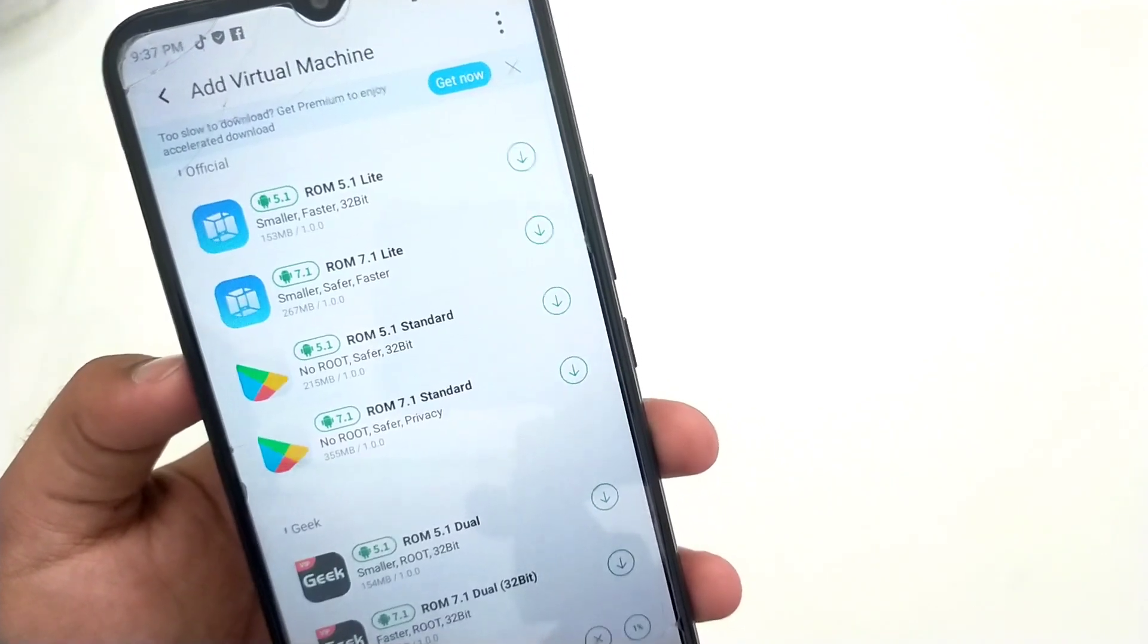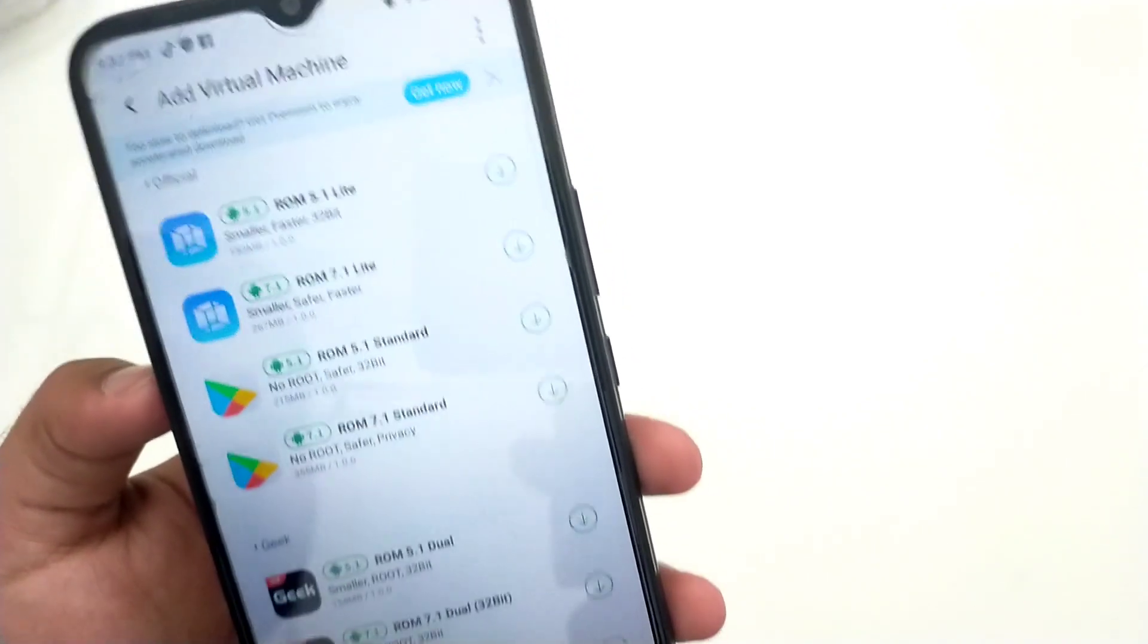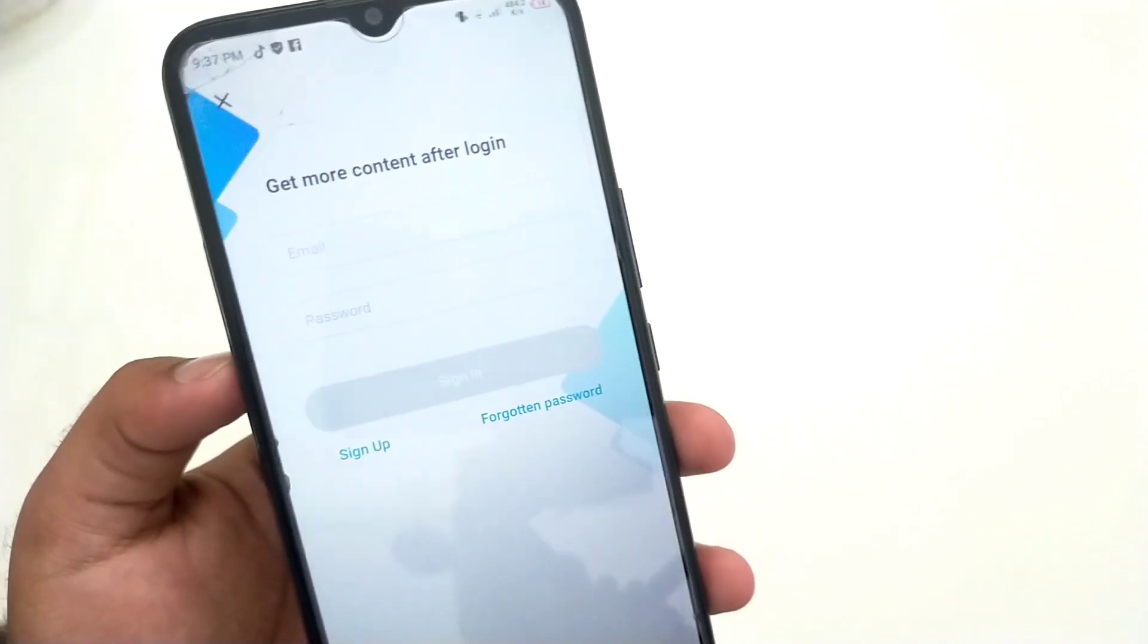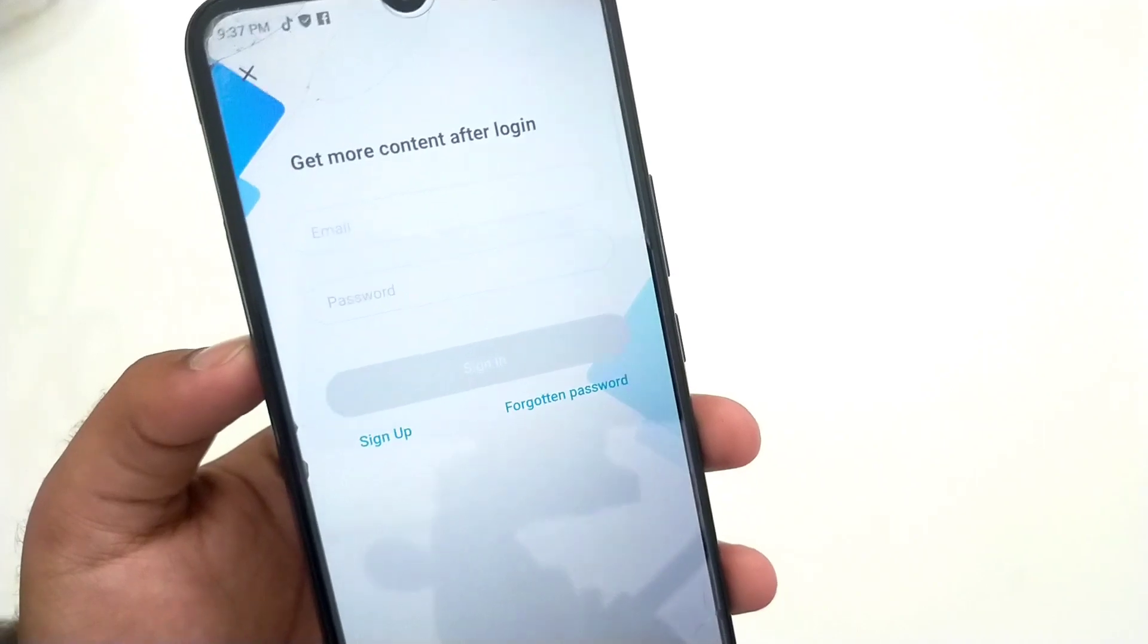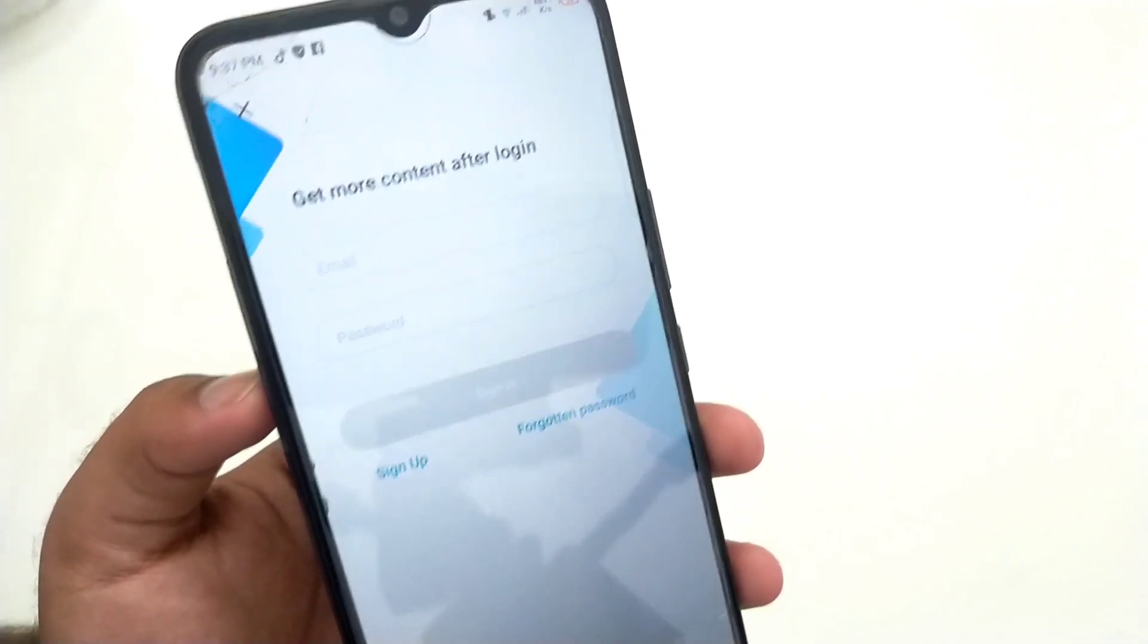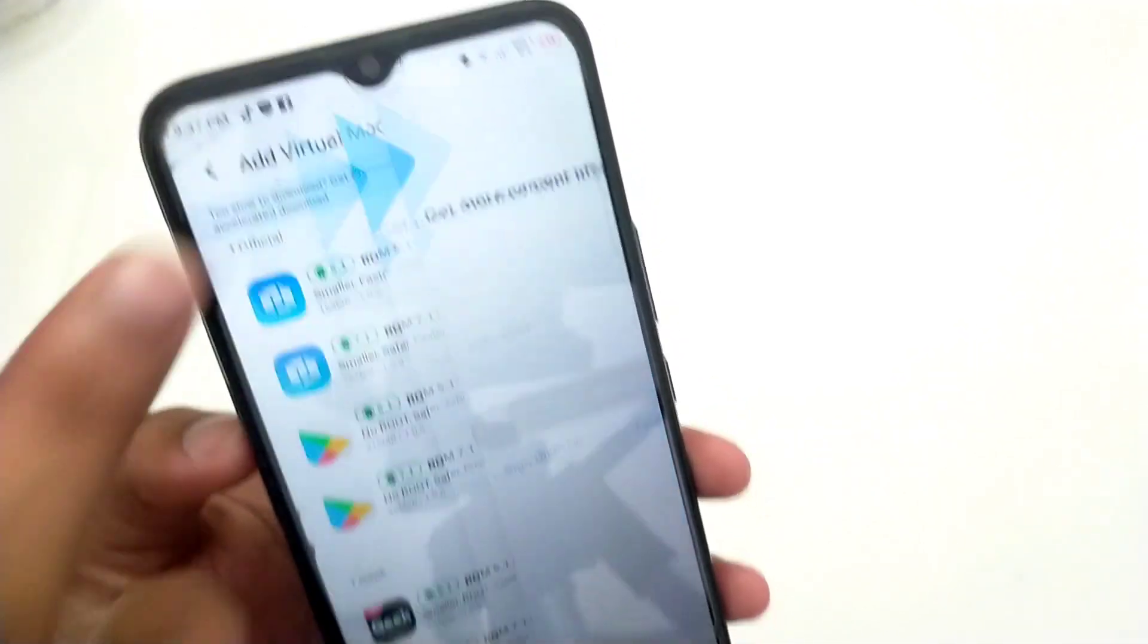The last two rooted ROMs come with support for Xposed Framework. If anyone wants a video on Xposed Framework, write down a comment below and I'll create a video.